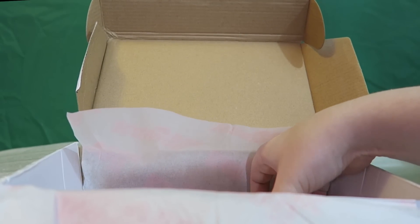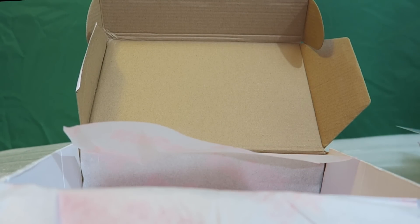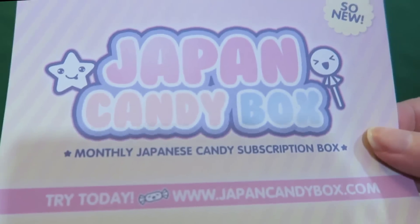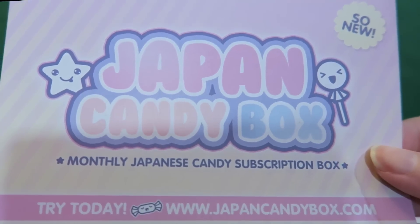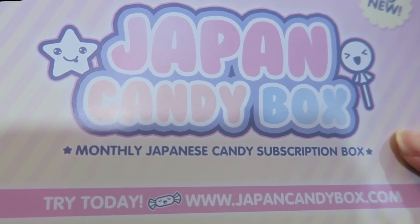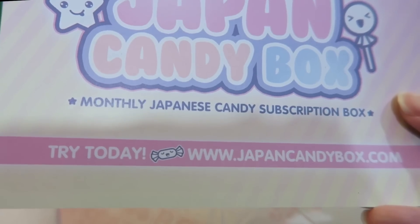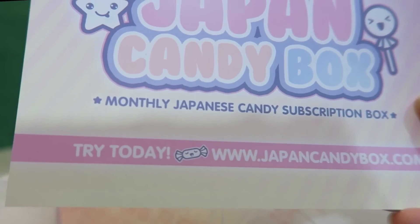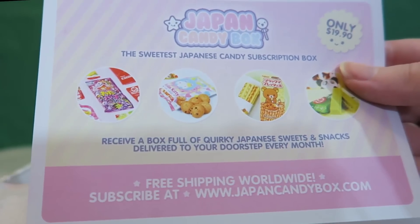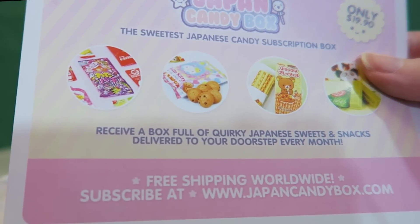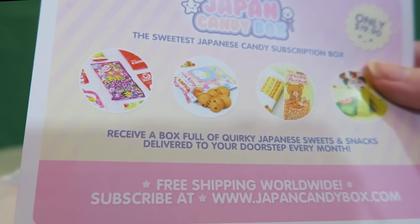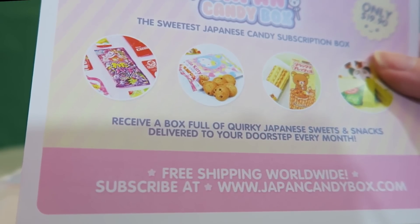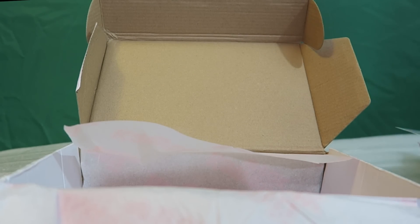And then what is this? We got a few more things in here. Okay. So, they have the Japan Candy Box monthly Japanese candy subscription box at www.japancandybox.com. And it shows the sweetest Japanese candy subscription box, only $19.90. Receive a box full of quirky Japanese sweets and snacks delivered to your doorstep every month. Free shipping worldwide. And that's another thing as well, with the kawaii box, they have free shipping worldwide.